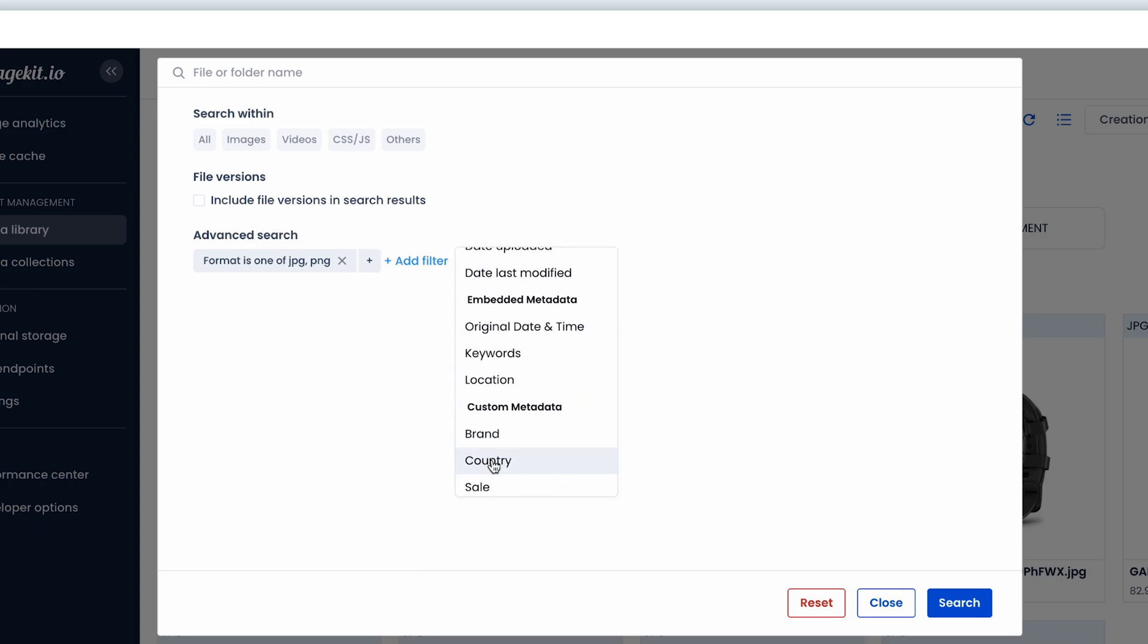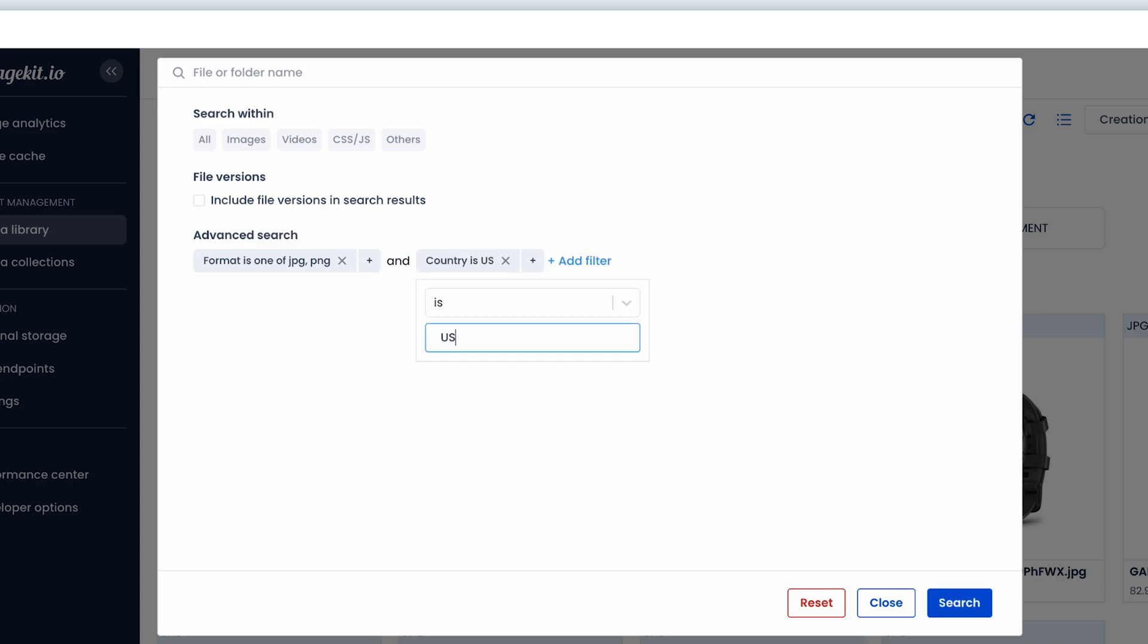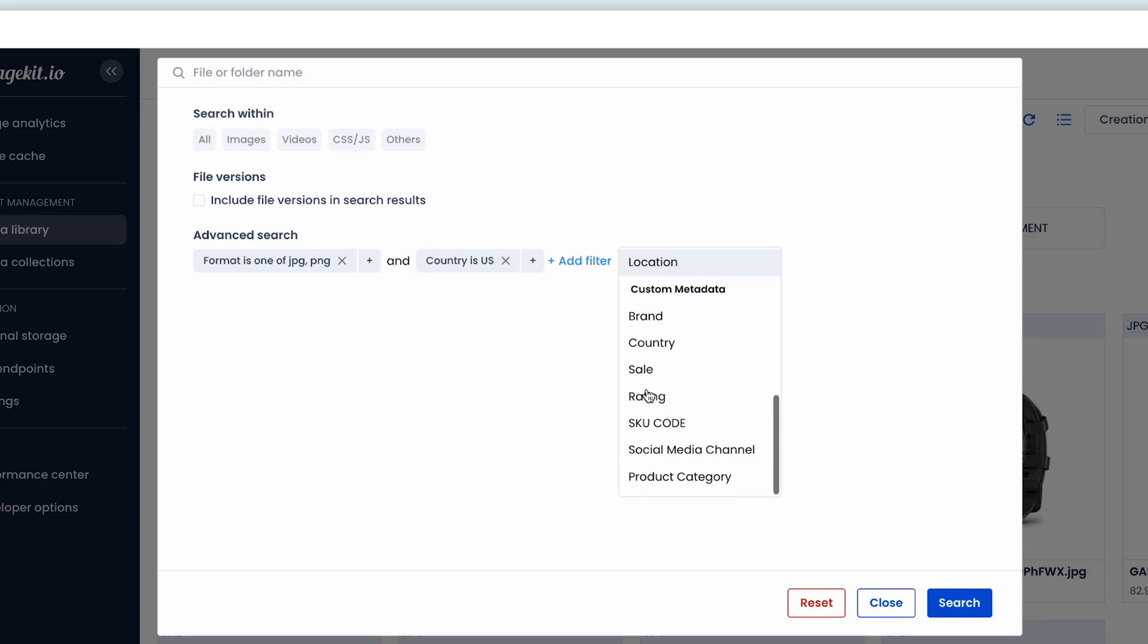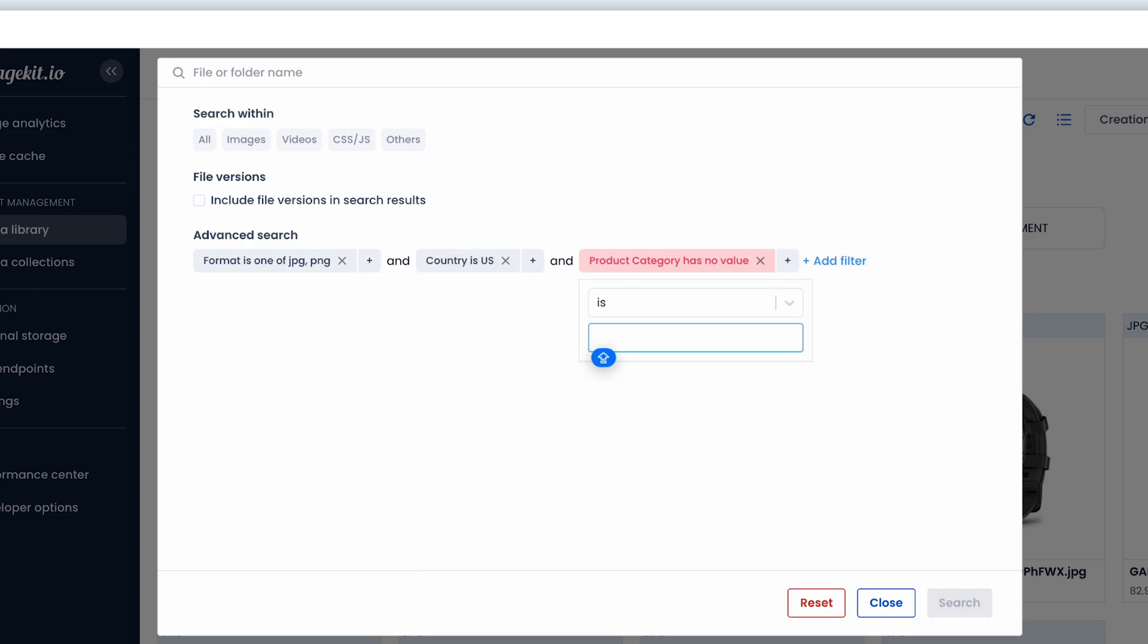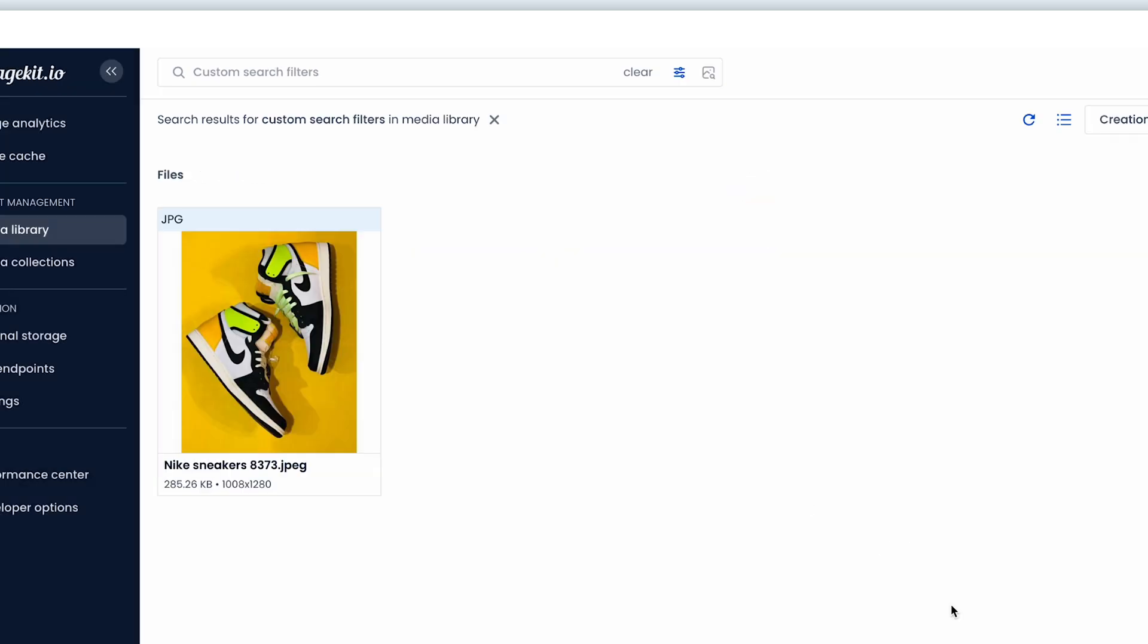You and your team save much time finding the right assets instead of endlessly searching for them on Drive or Dropbox.